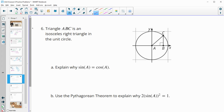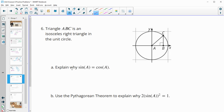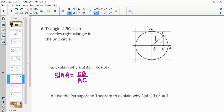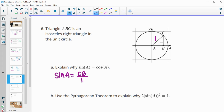Number six gives us a triangle that is isosceles and in the unit circle. Explain why sine and cosine are the same for angle A. The sine of A equals the opposite side CB over the hypotenuse AC, which equals 1 since we're on the unit circle.